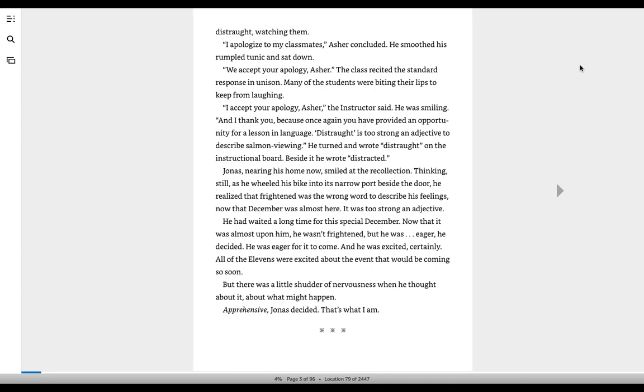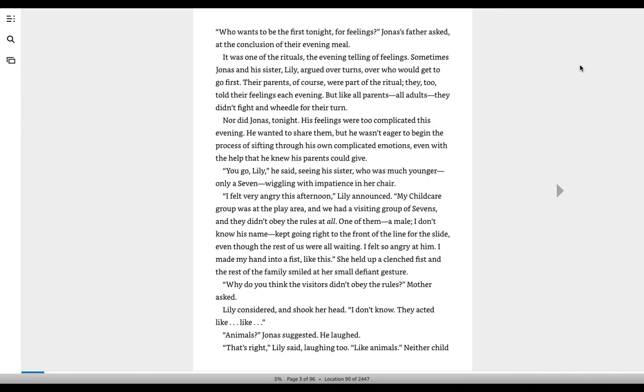He had waited a long time for this special December. Now that it was almost upon him, he wasn't frightened, but he was eager, he decided. He was eager for it to come, and he was excited, certainly. All of the elevens were excited about the event that would be coming so soon, but there was a little shudder of nervousness when he thought about it, about what might happen. Apprehensive, Jonas decided. That's what I am.